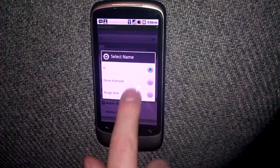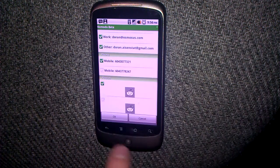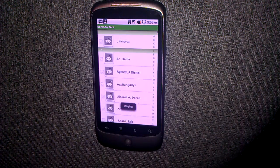Now that I've selected the name and properties, I'll scroll to the bottom and choose OK to create the merged contact.